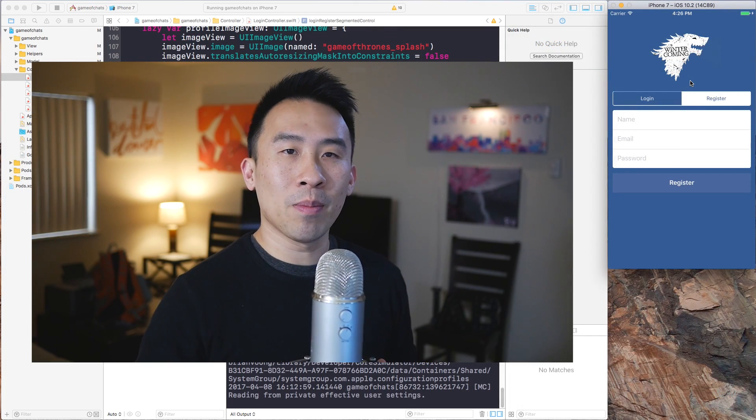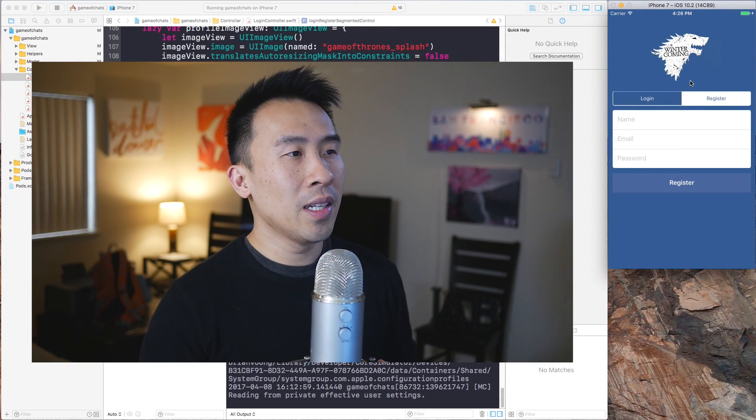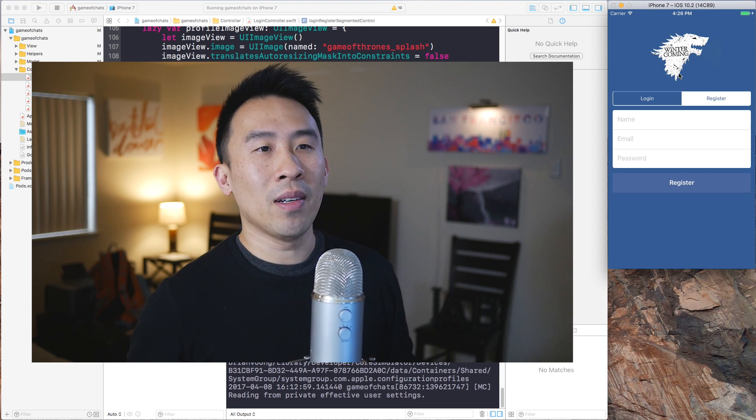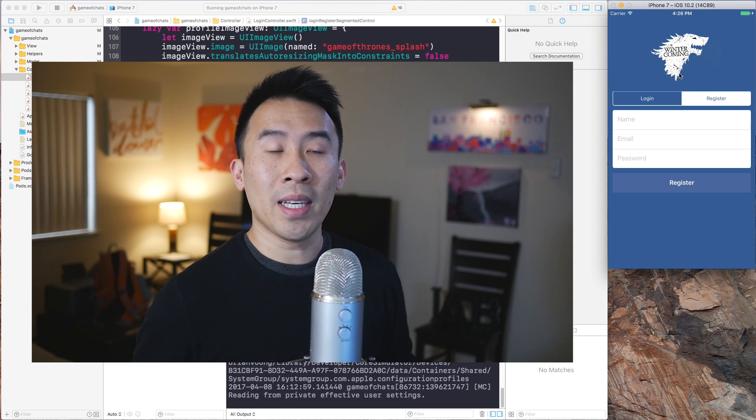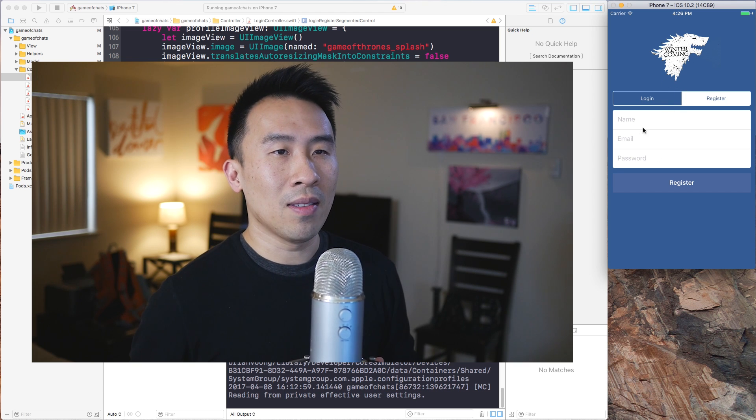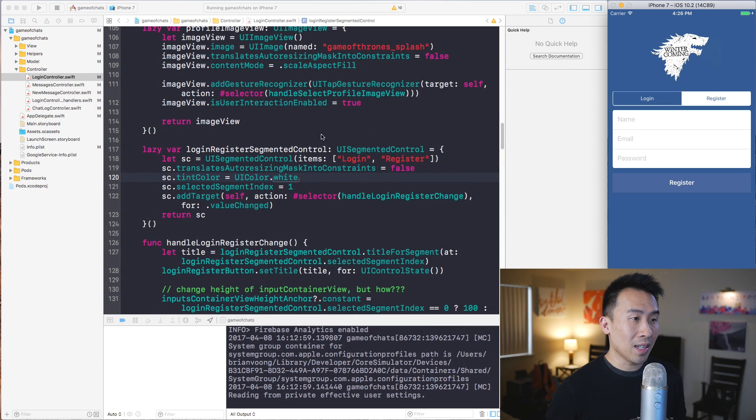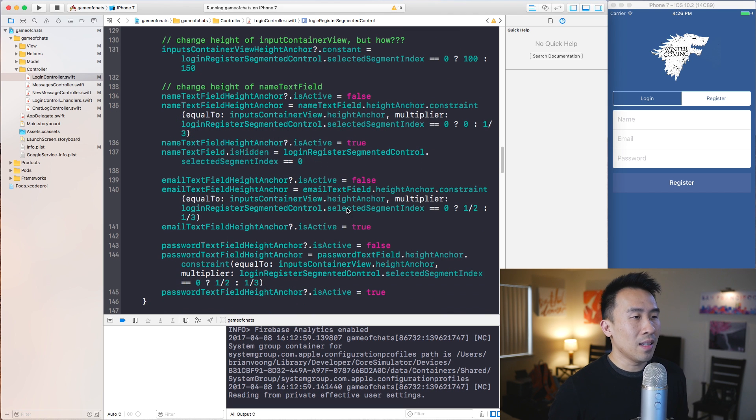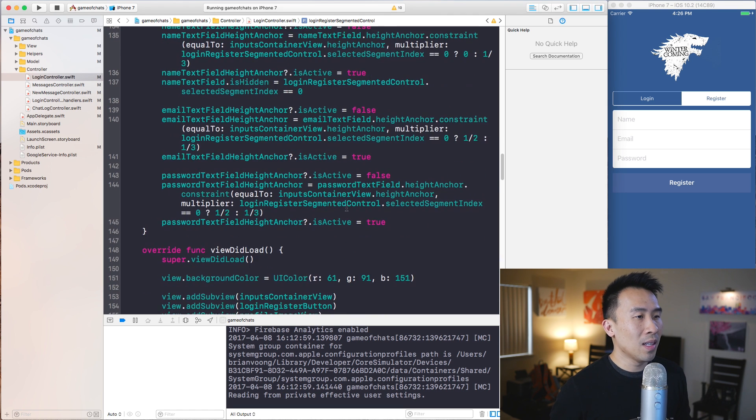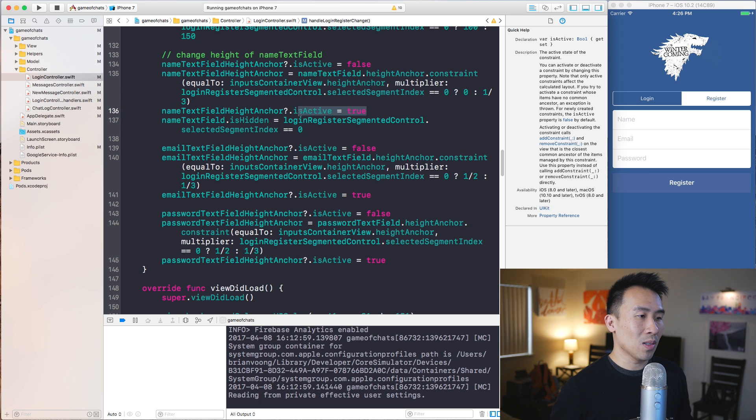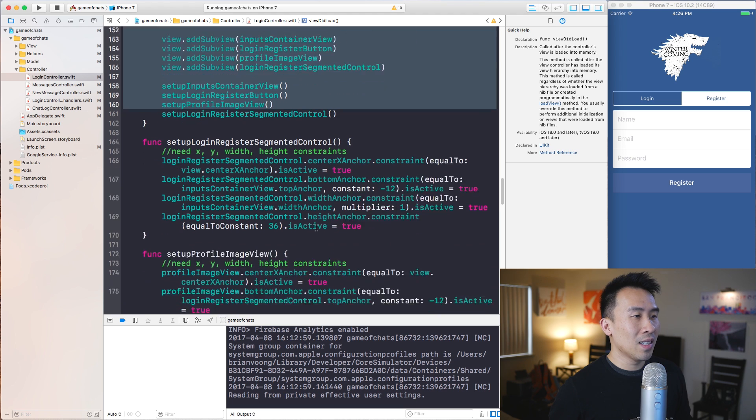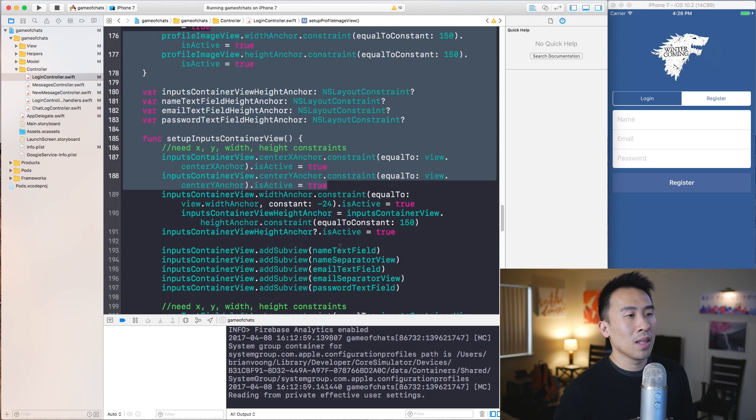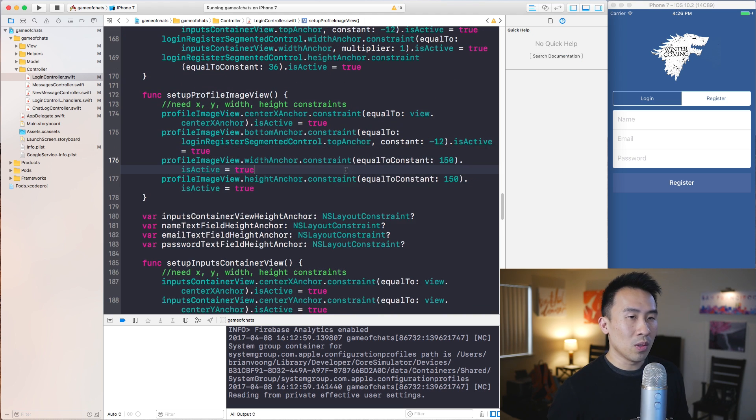All right, so moving on I want to talk about the biggest thing I would have changed if I could redo the entire series here. And what you're seeing right now is the login registration page for the application and all the views inside of this screen. It's set up programmatically using these layout anchor constraints and it is quite frustrating to have to type out all of this code, especially the is active equals false and is active equals true.